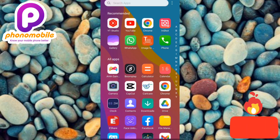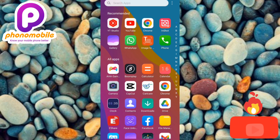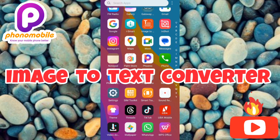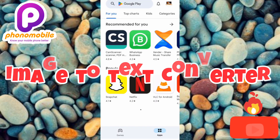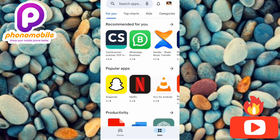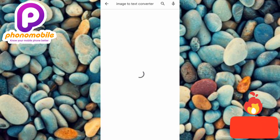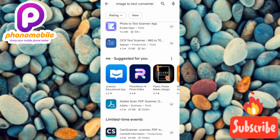Now we've taken the picture, the next step is to go over to the Play Store. There is an app we need to download. If you're using an iPhone, go to your App Store. Search for what is called 'image to text converter.' Let me tap on the Play Store search bar and search for it right away.